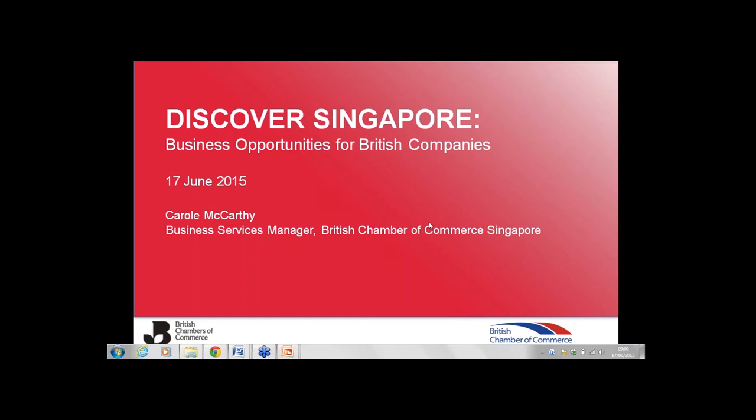It's a great pleasure for me to host this webinar today with expert colleagues from the British Chamber of Commerce in Singapore and two excellent experts from related businesses who are here to tell us about the ins and outs of doing business in Singapore. Just by way of introduction, we are now restarting our webinar series as we build your global business network.